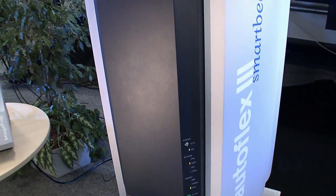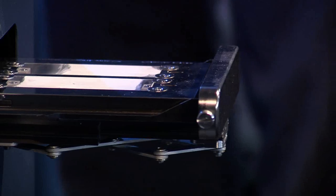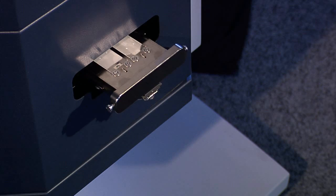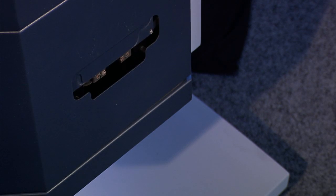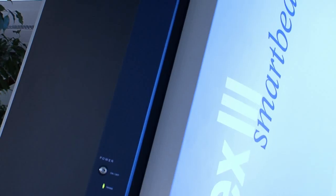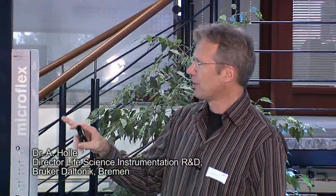The sample is measured by the Autoflex III MALDI-TOF system using its proprietary smart beam laser technology — a must for MALDI imaging and for superior resolution. Smart beam is a laser system including the optics which guides the laser onto the target, all optimized for MALDI-TOF. It's not just a laser; it's the whole integrated system.